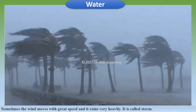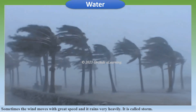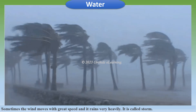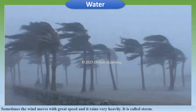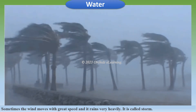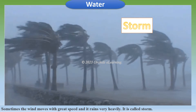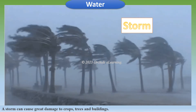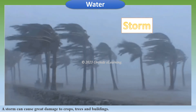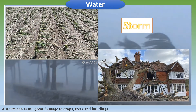Sometimes the wind moves with great speed and it rains very heavily. This is called a storm. A storm can cause great damage to crops, trees, and buildings.